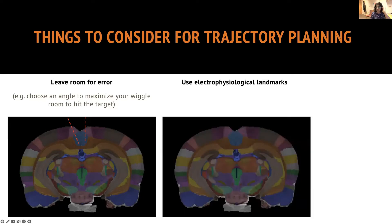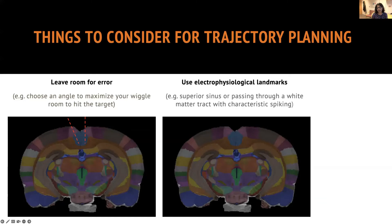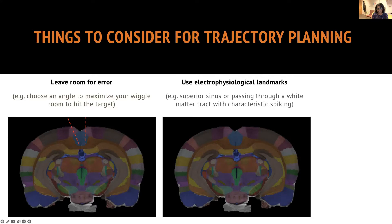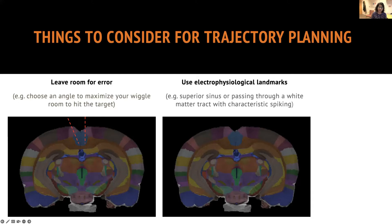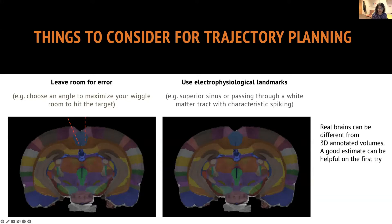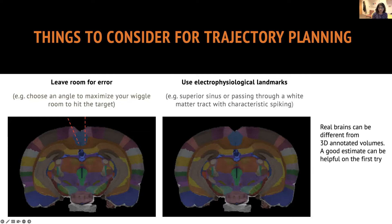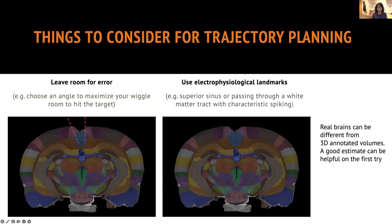The other thing is to consider making use of the electrophysiological landmarks that are in the brain. Recording from the retrosplenial cortex, I use the superior sinus as one of the landmarks so I can make decisions about where my coordinates are depending on where the sinus is because the sutures on the skulls vary quite a lot. I understand that the real brains are quite different from the 3D annotated volumes that we use. So trajectory planning would give you a good estimate or an approximate estimate about how helpful it would be at least on your first try.